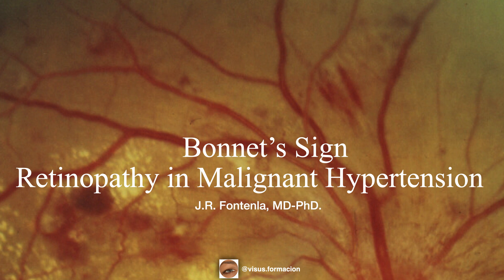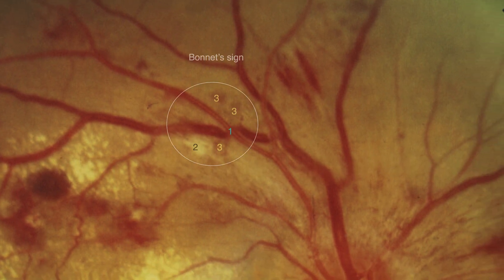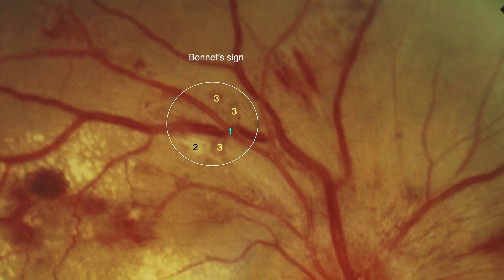In this video we are going to describe the bonnet sign, a sign that is associated with retinopathy of malignant arterial hypertension. You can see bonnet sign here, inside the circle, and it is made up of the following triad.